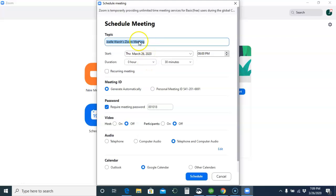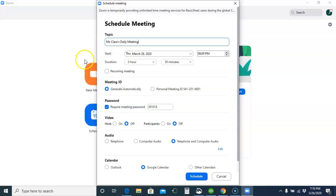So you can name the meeting what you want. For example, if it is Miss Claire's daily meeting, just call it that. Here, you are going to check off recurring meeting.